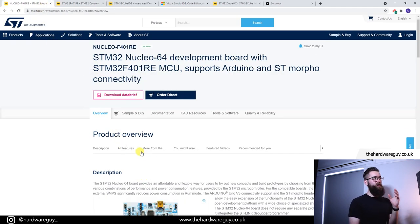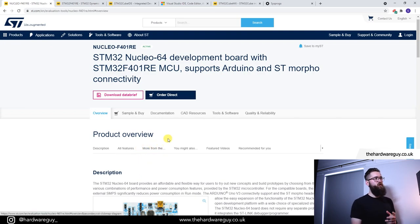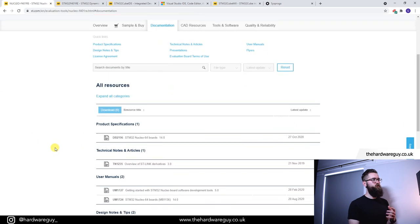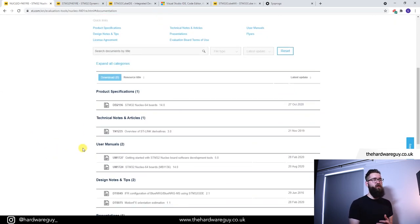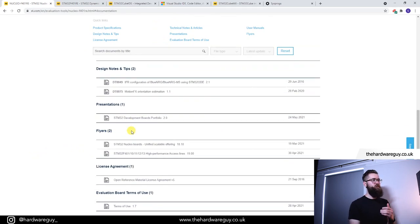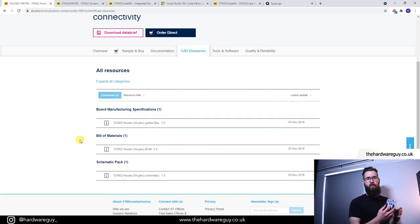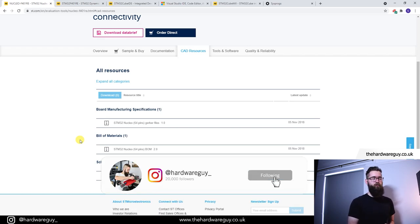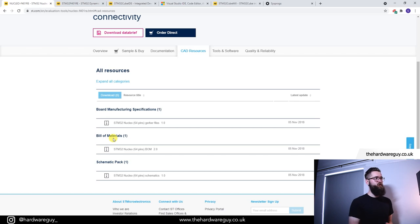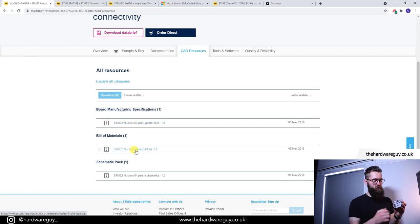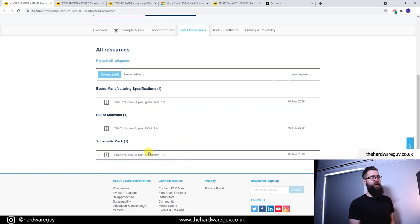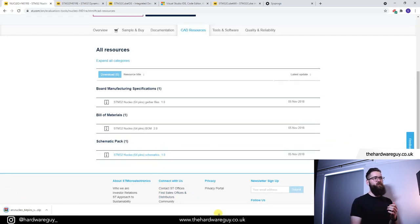Going back to the development board page and clicking on the documentation tab, you can see a bunch of useful things: user manuals, product specifications, and presentations. What I really wanted to show you is under CAD resources. In the future, if you enjoy working with STM32 and want to make a custom PCB, this is where you find all that information. We've got the Gerber files if you wanted to print your own board, the bill of materials for the exact board, and the really useful one — the schematic pack. I'm going to go ahead and download that to show you what it is.